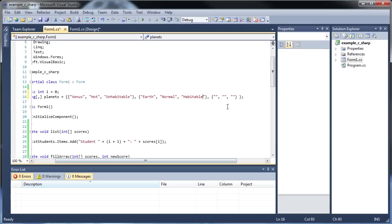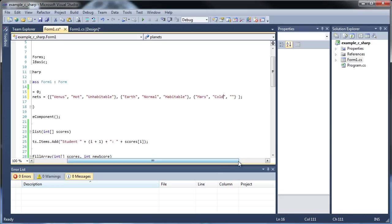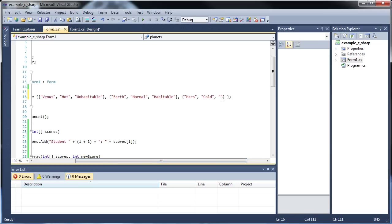And for our last one, we have Mars, which is super cold, even though the thin atmosphere leaves you prone to a bunch of sunburns. And unhabitable. There we go.